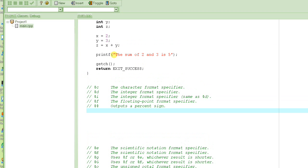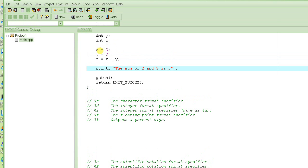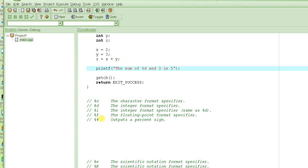So, printf needs a string. This is called a string. A string is basically a collection of characters. So, each one like T, H, E, they are all characters. The string is the collection of all these characters. So, if you want to print the value of x, which is 2, instead of this 2, what we have to do, is we have to write %d here.